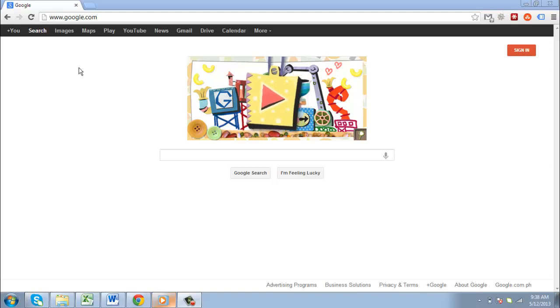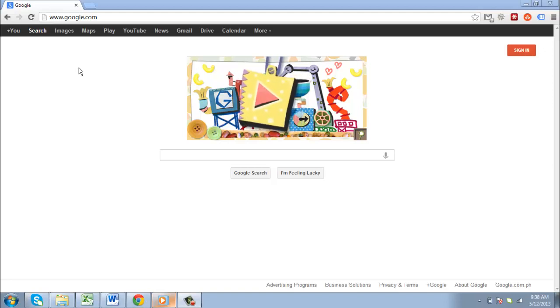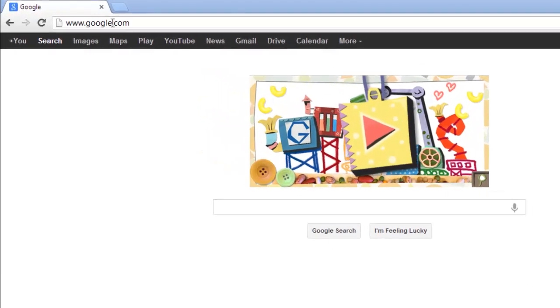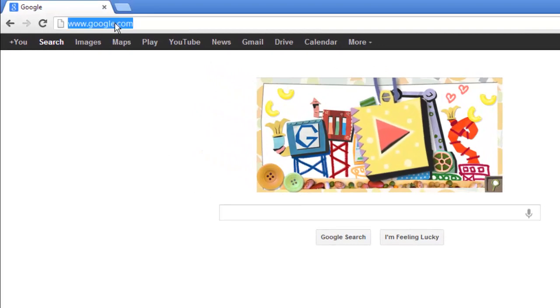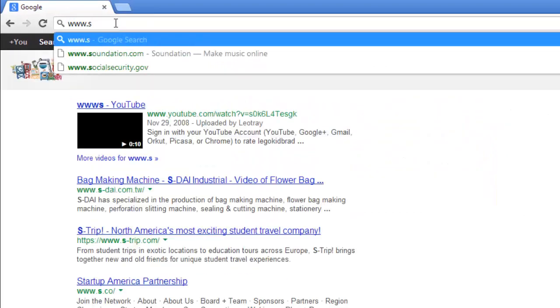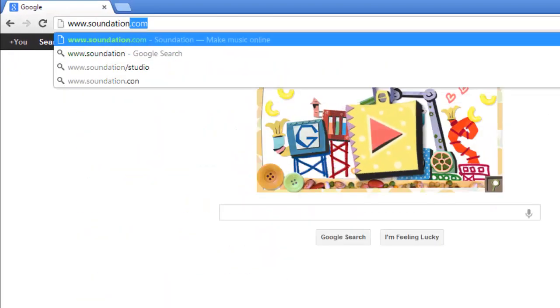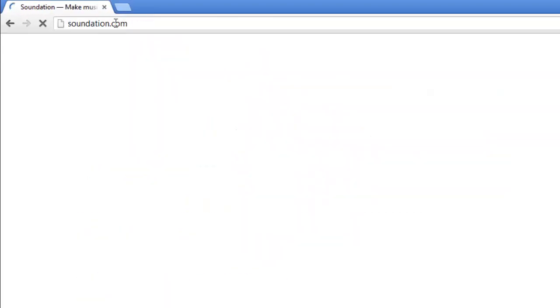We are going to look at the online software by Soundation, so open your preferred internet browser and visit www.soundation.com.